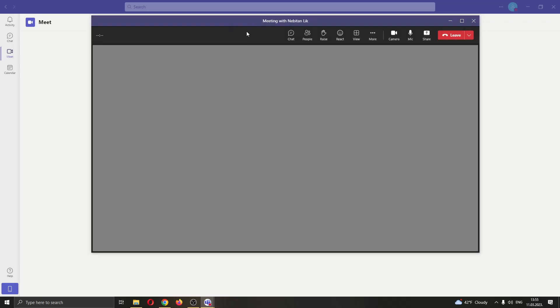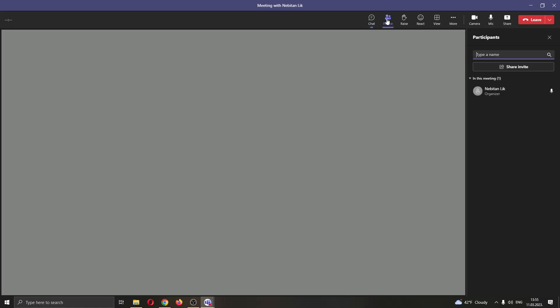Here is our control bar at the top of the screen. So here we can see all the controls that we have when using the meeting. We can see our chat, our participants, and we can raise our hand, react and so on.